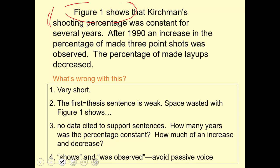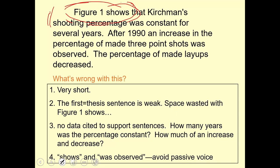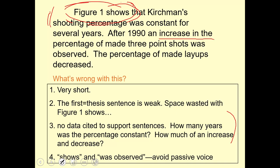One thing that's peculiar about results sections: many authors will say 'Figure 1 shows' or 'Figure 1 gives the data about shooting percentages.' That's kind of wasted space — in some ways it's insulting to be told what Figure 1 shows, as if we can't deduce what's in Figure 1. It's a weak way of beginning. Also, this paragraph is not very precise about how big the decrease was. How big of a decrease did the percentage of made layups go down? Finally, there's no data here at all to support what's going on.